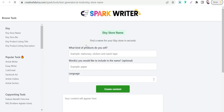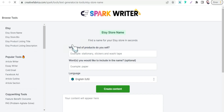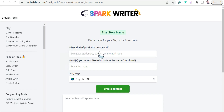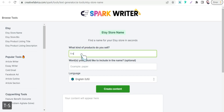You'll need to answer some details about your store and the products you want to sell on Etsy. The first question is: what kind of products do you sell? You can sell anything on Etsy like t-shirts, apparel, jewelry, handmade gifts, and so on. For example, let's say we sell t-shirts.